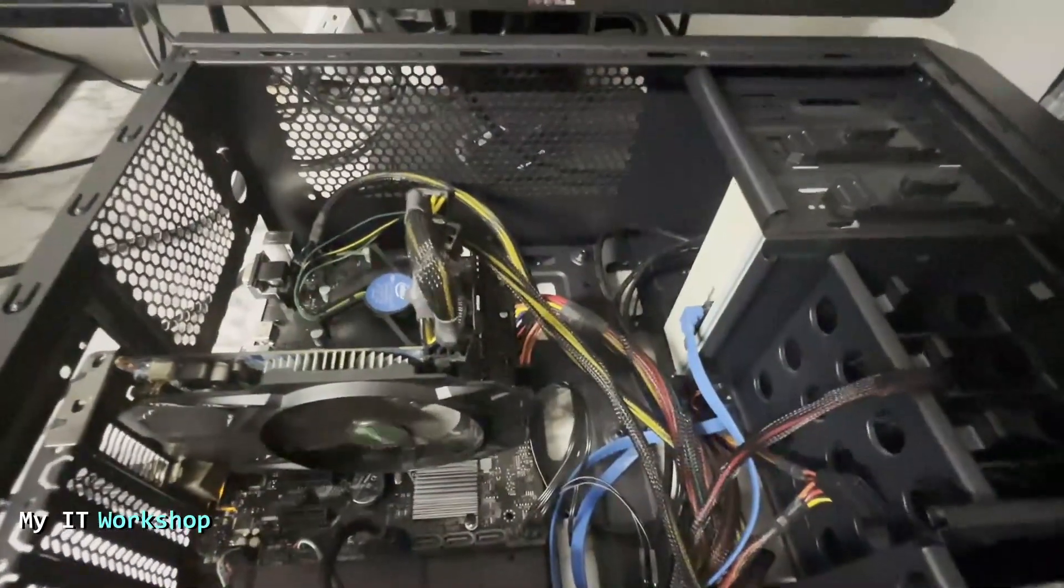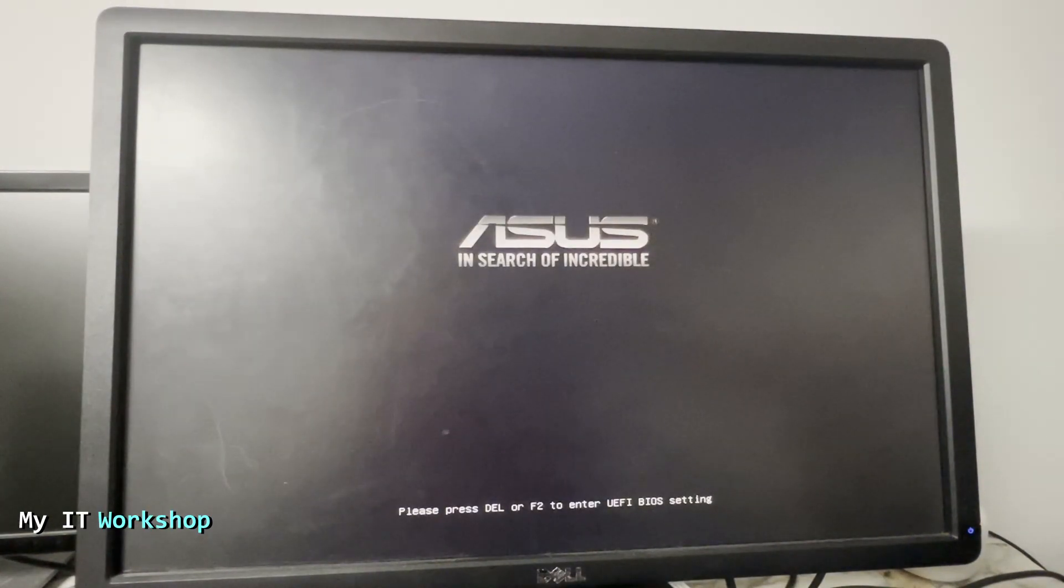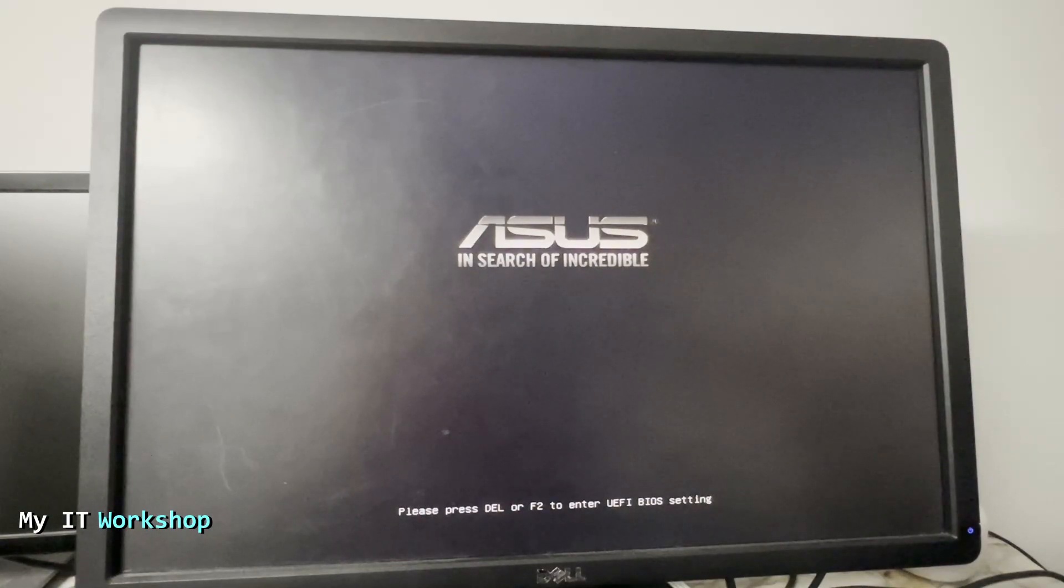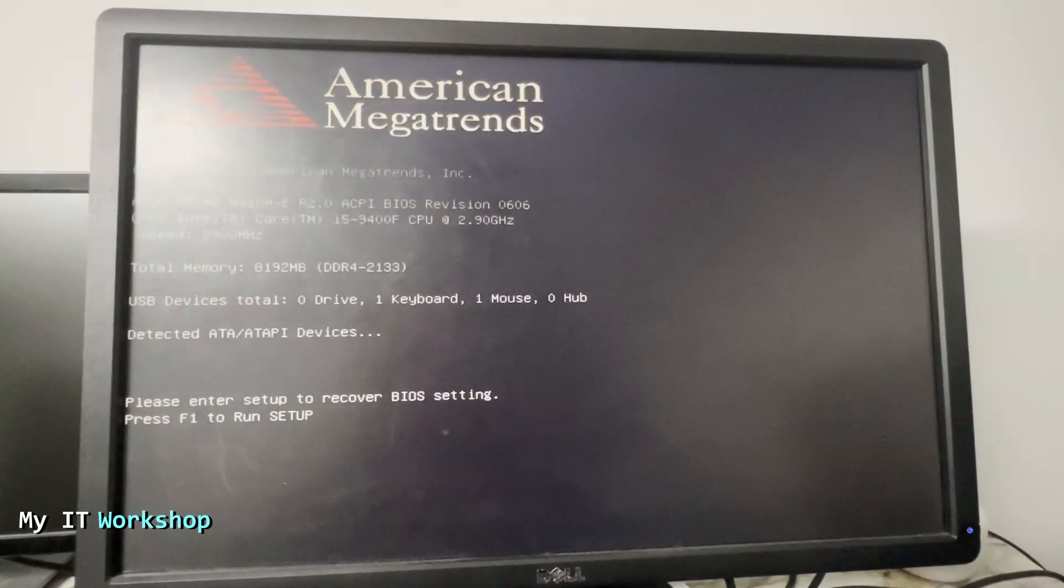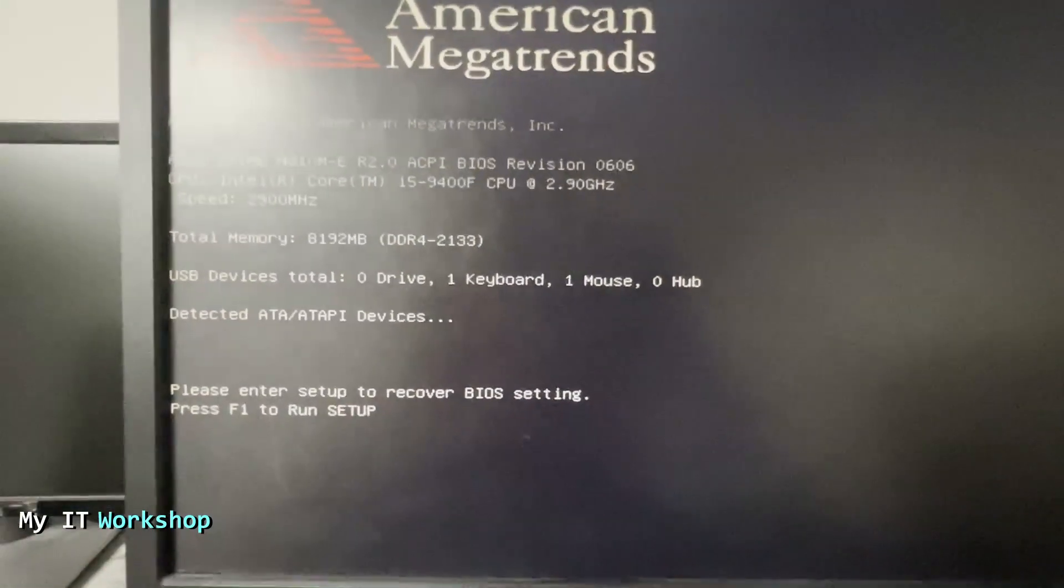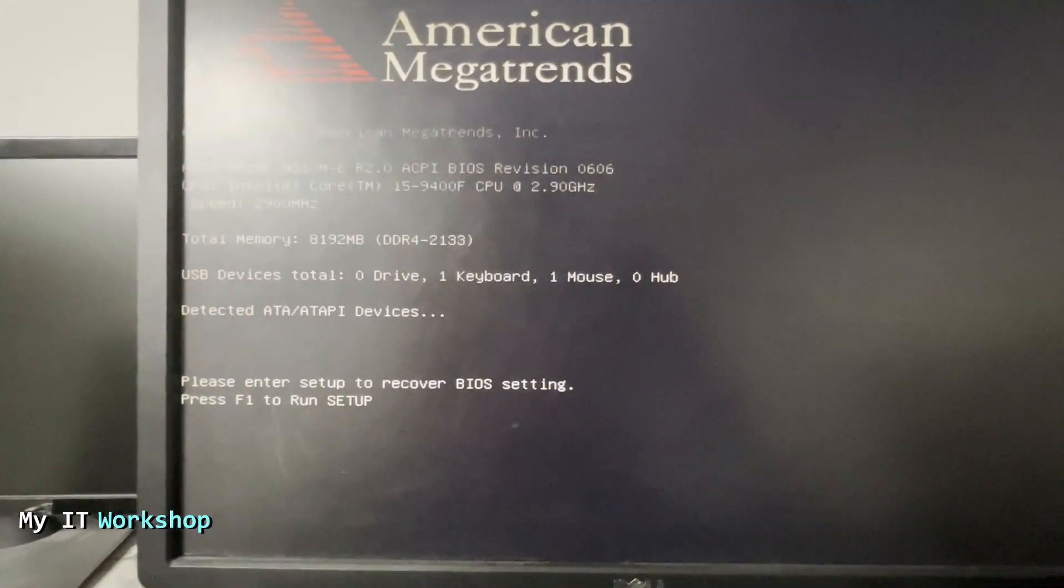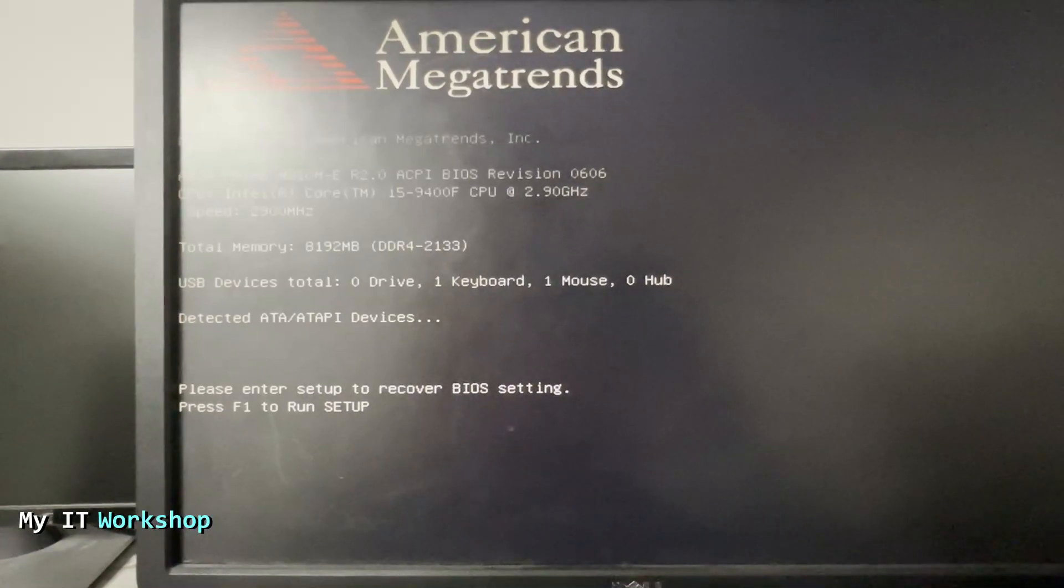As you can see, the computer is on. Allow me a few seconds to adjust my camera. This might take some seconds. The video is sped up here. We're going to see the ASUS logo, and I'm not touching anything. It didn't ask me for a password, right? And we see this American Megatrends, which is the maker of the BIOS for many companies, for many motherboard builders.